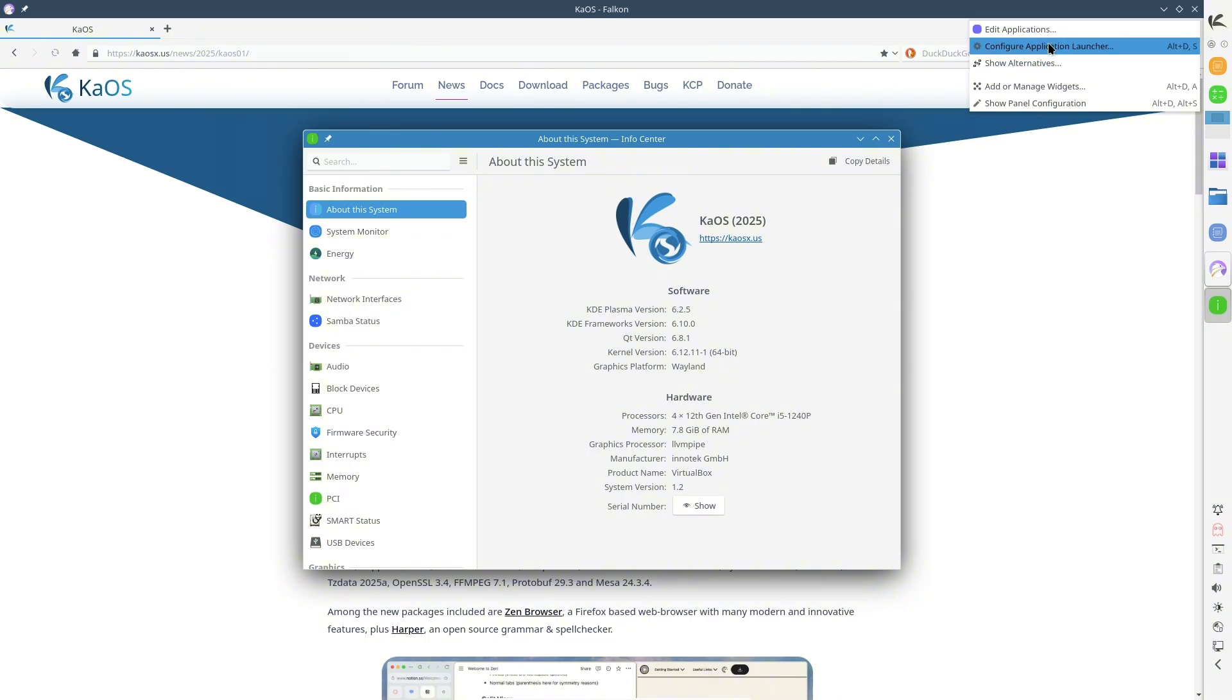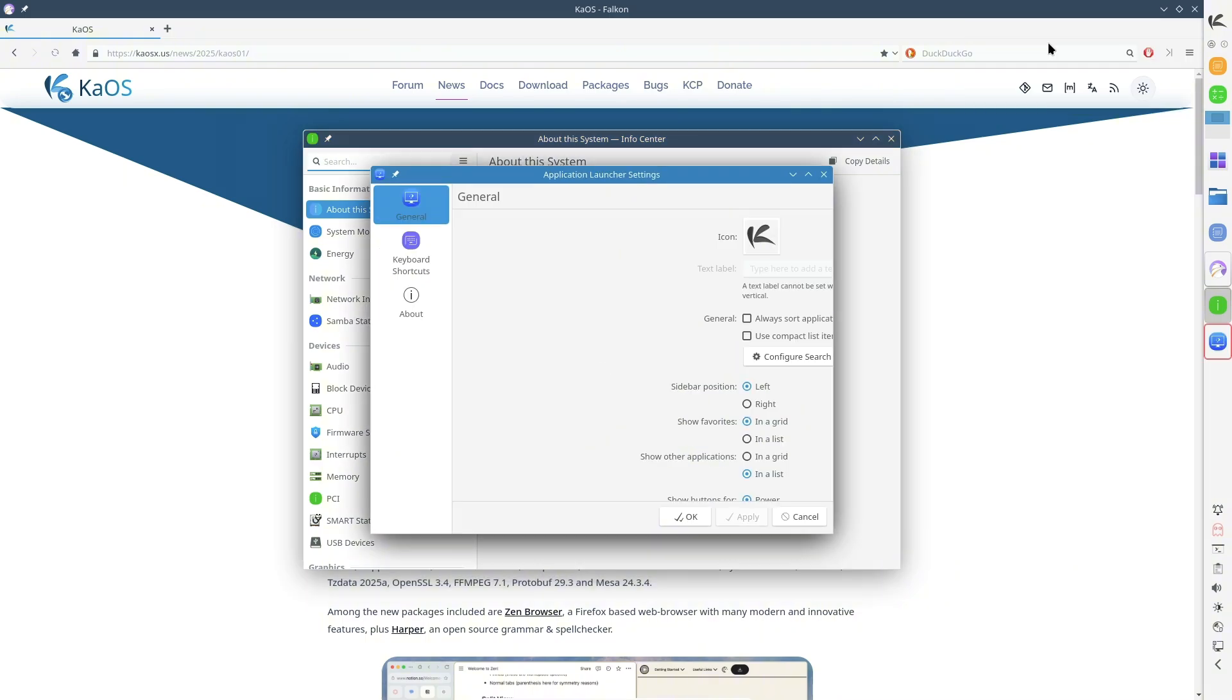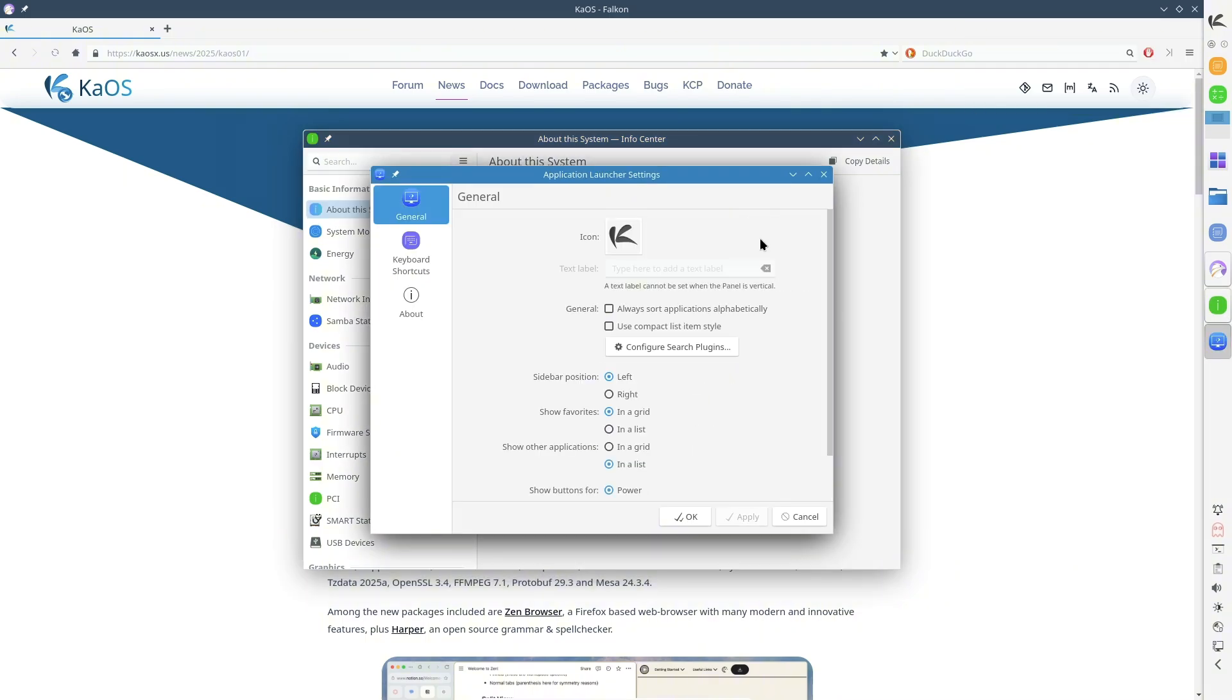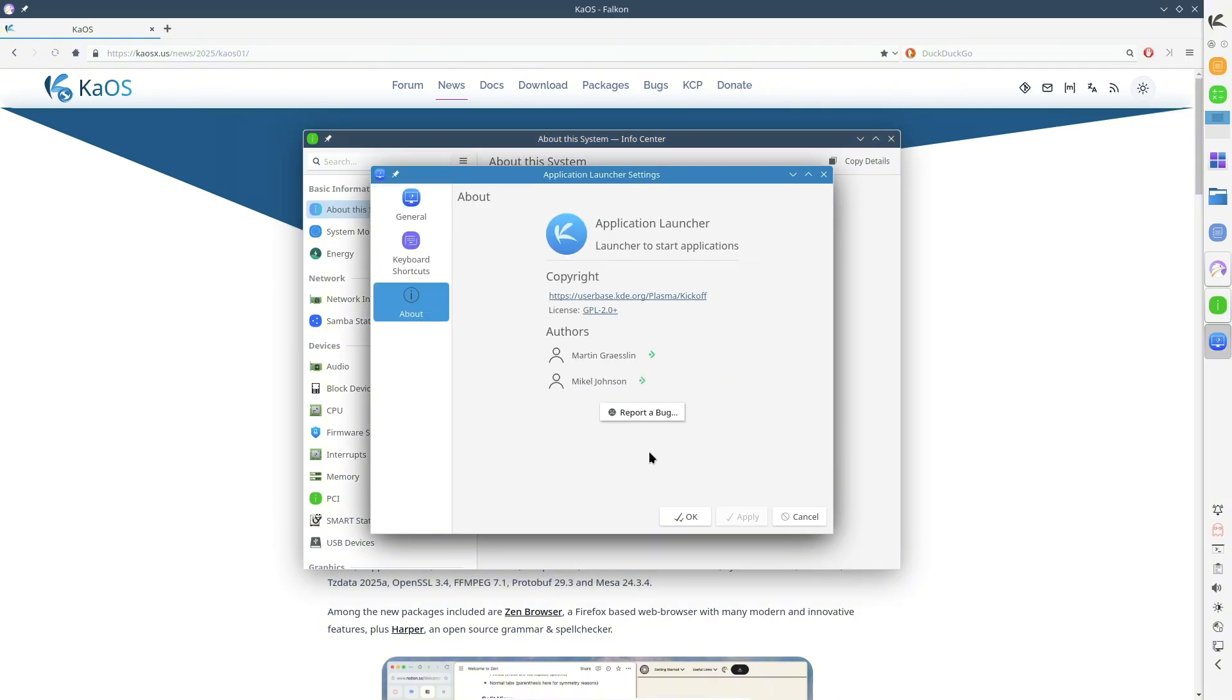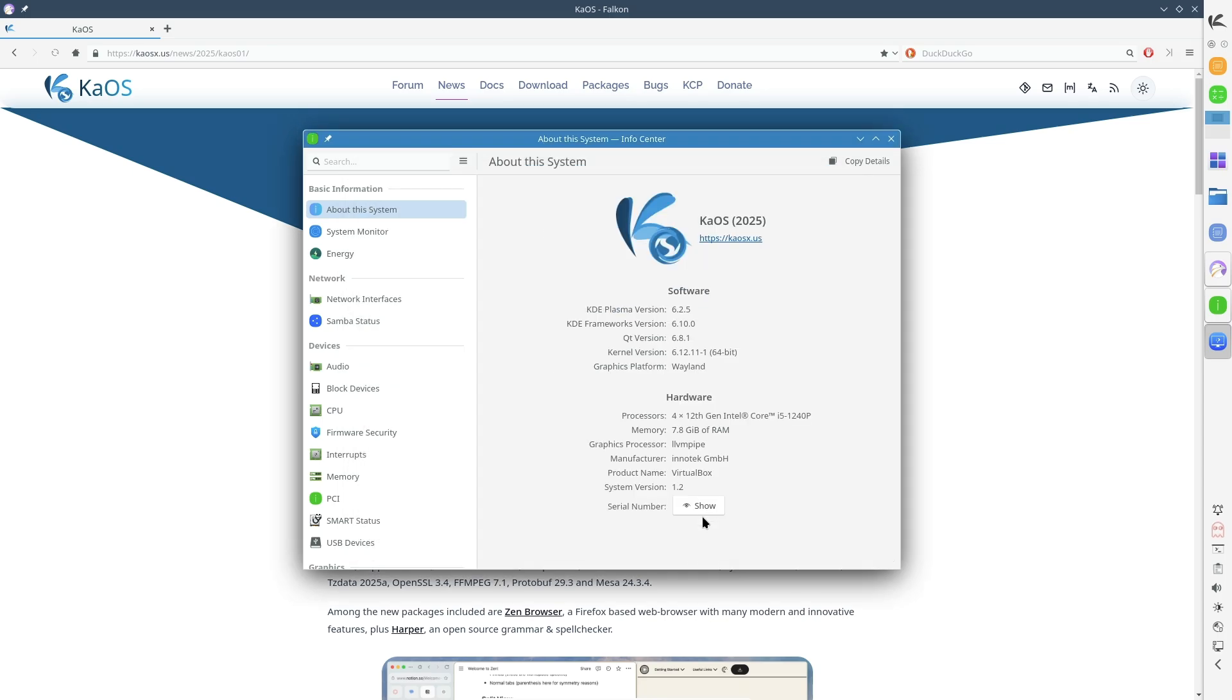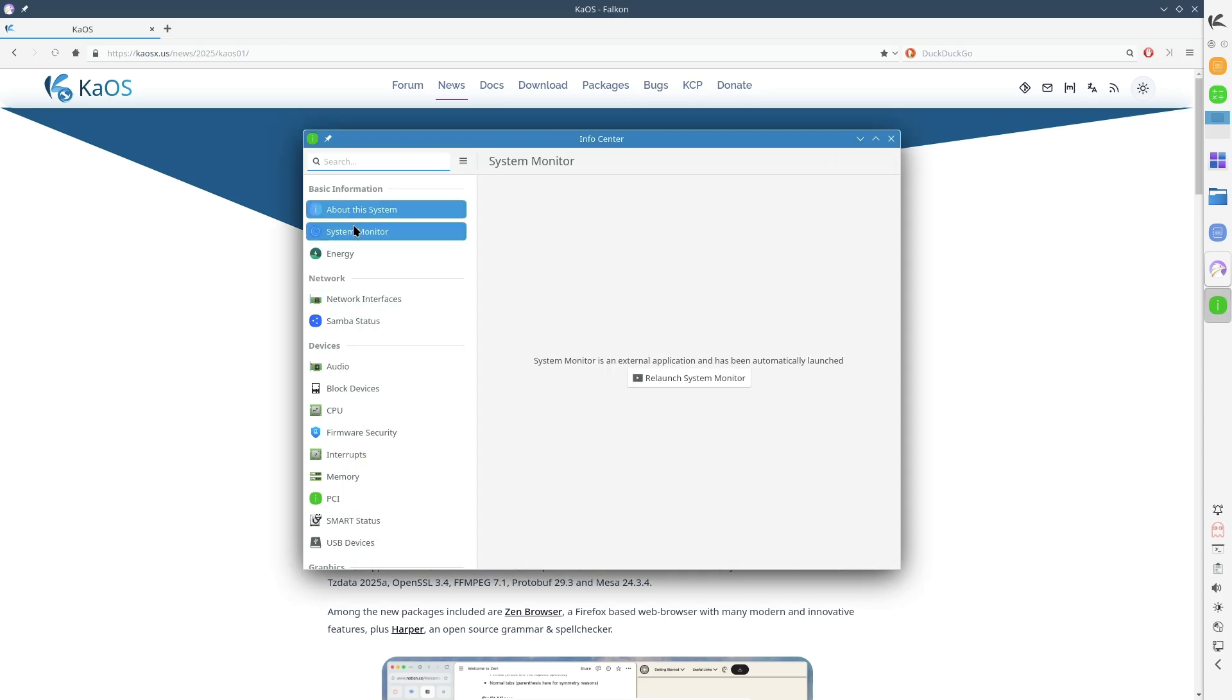Systemd now at version 253.30, optimizing system management. LLVM, Clang 19.1.7, and Mesa 24.3.4, offering better performance for developers and gaming.